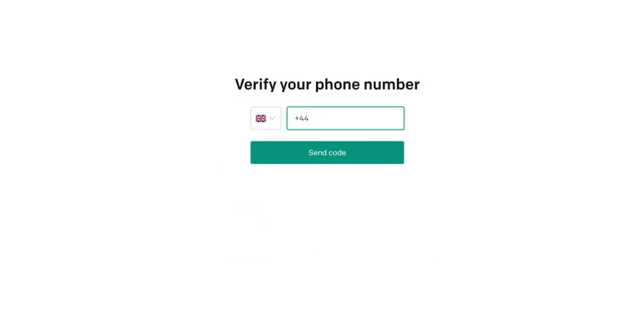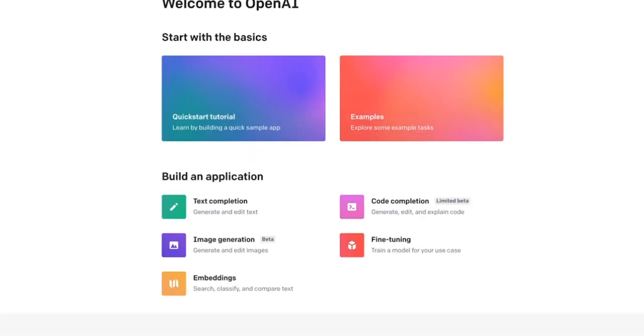You will then be asked for a phone number verification. This is basically just to make sure that you're not someone trying to spam many accounts to get free credits. So, pop in your number and send code and fill in the verification.